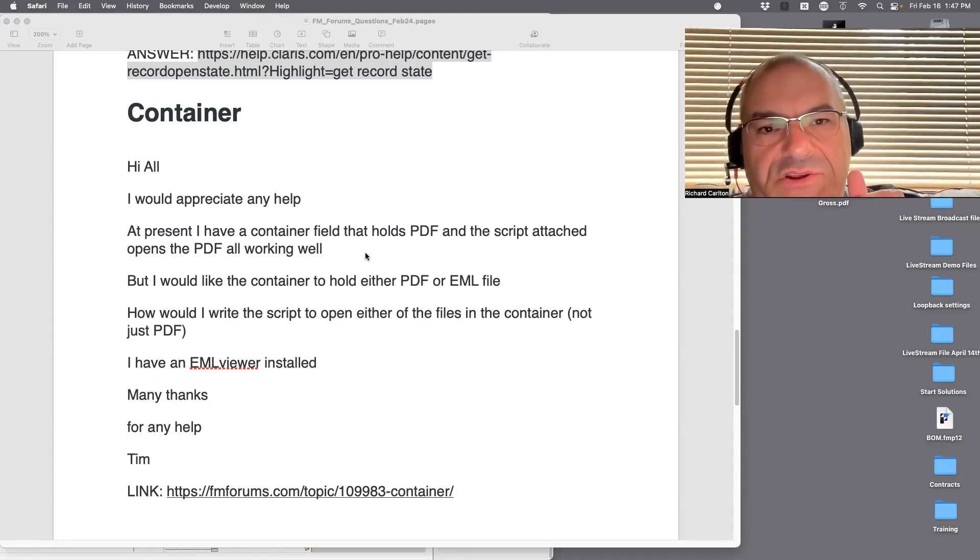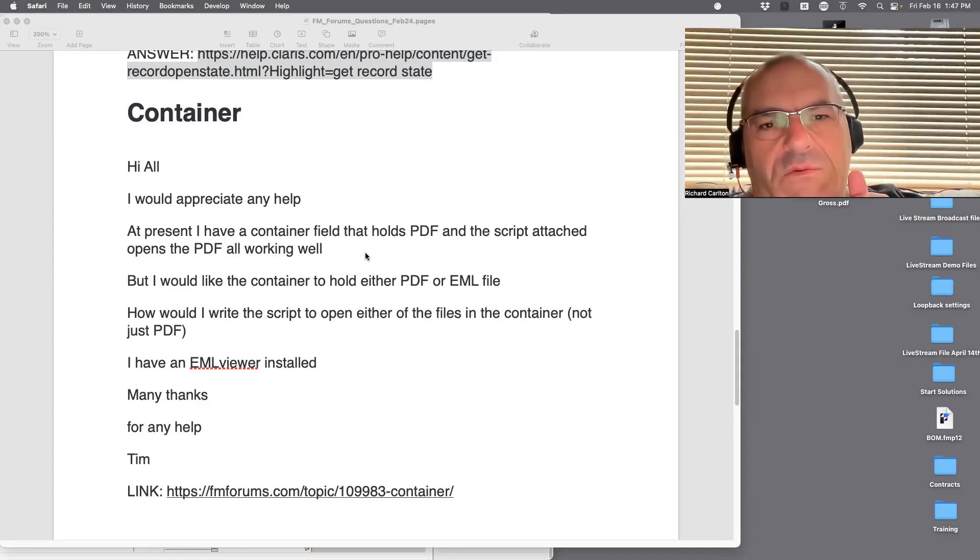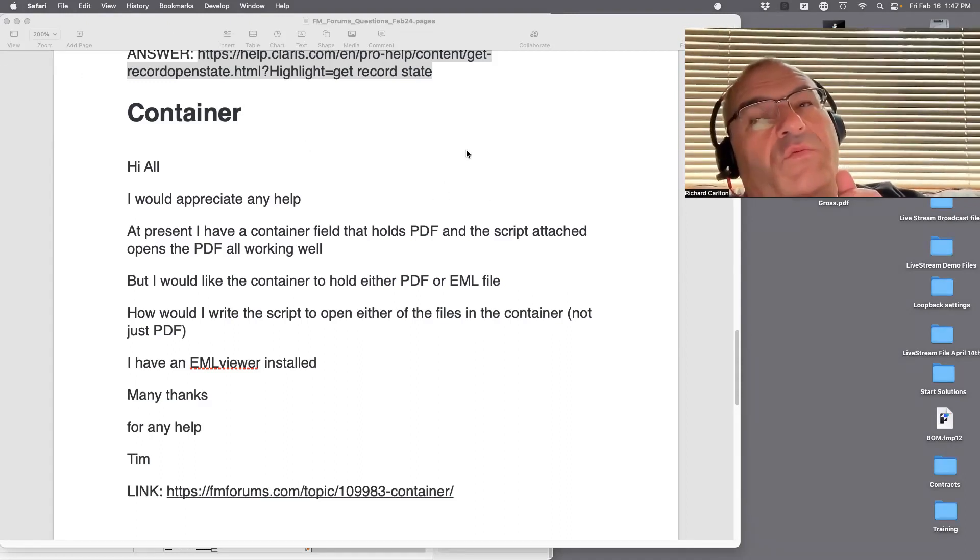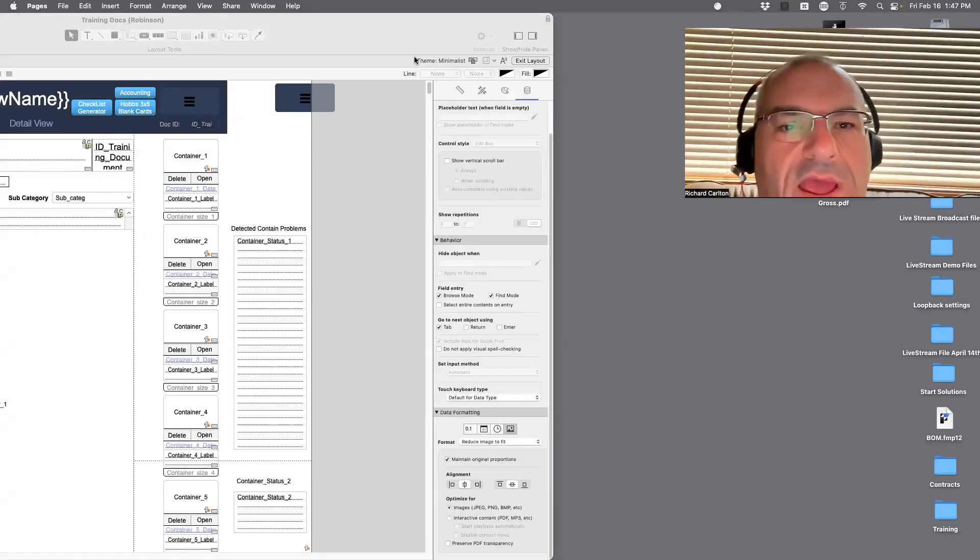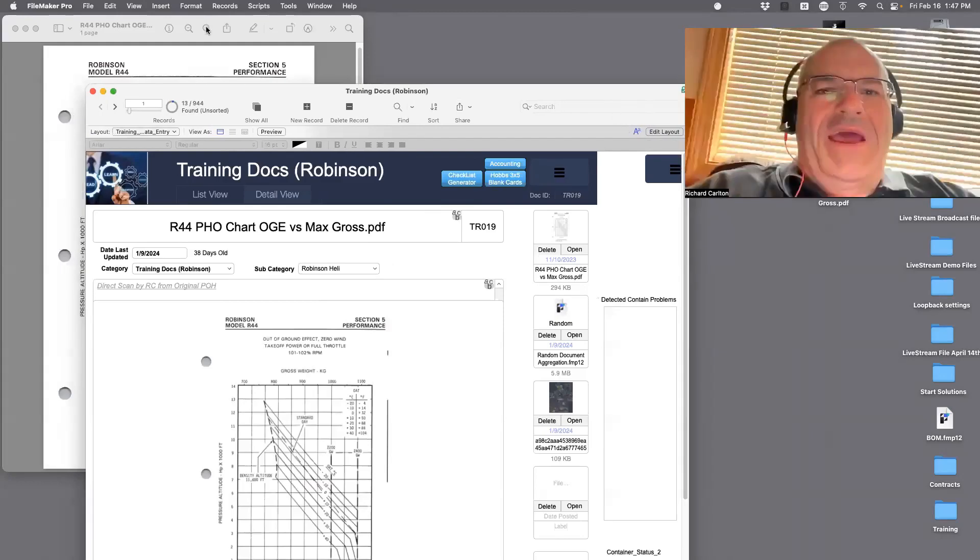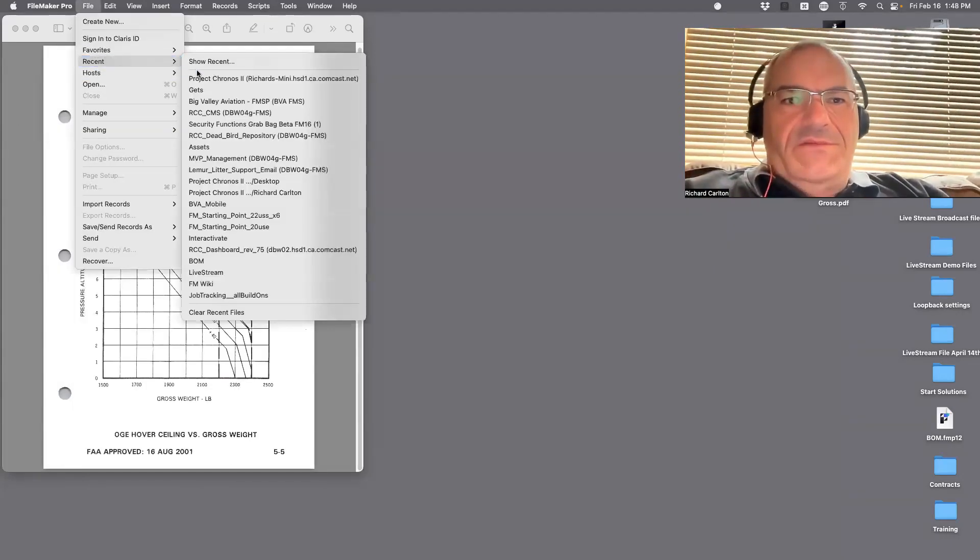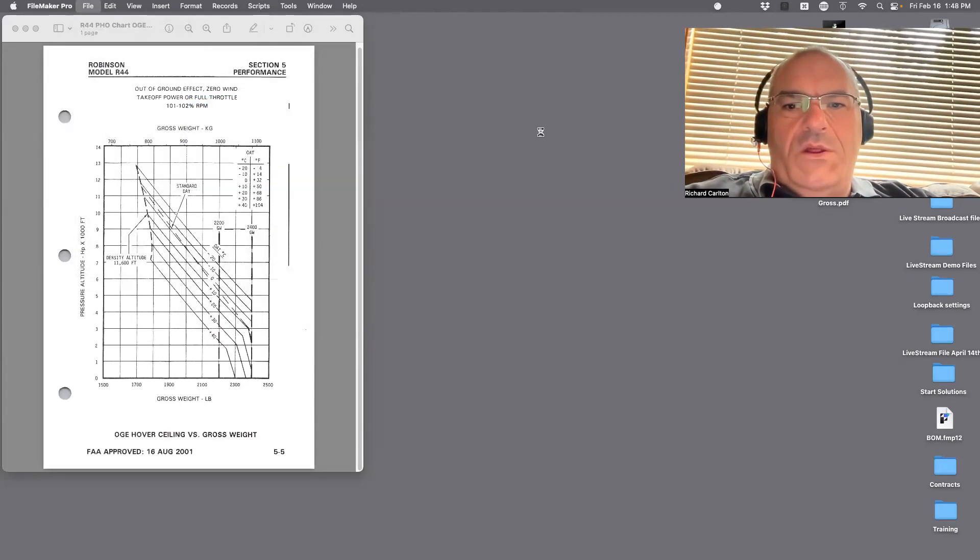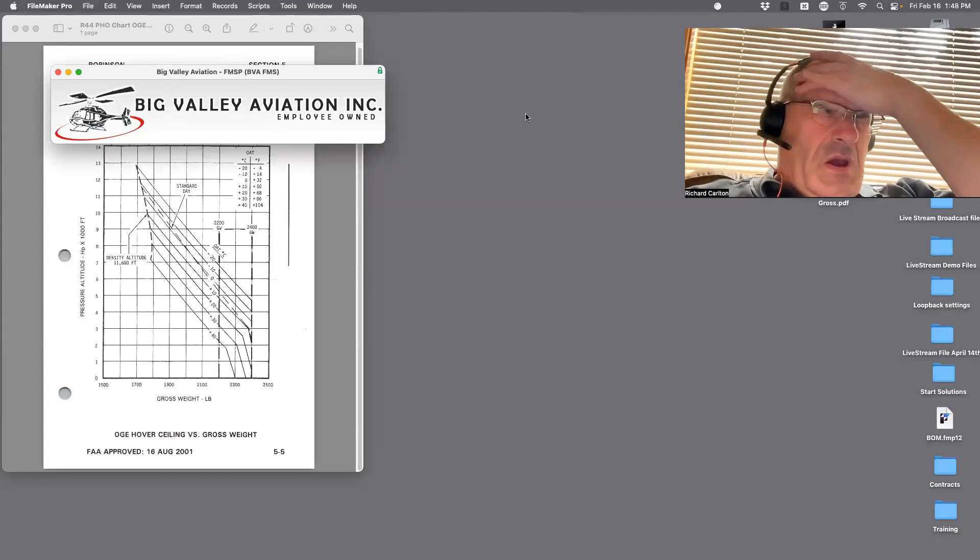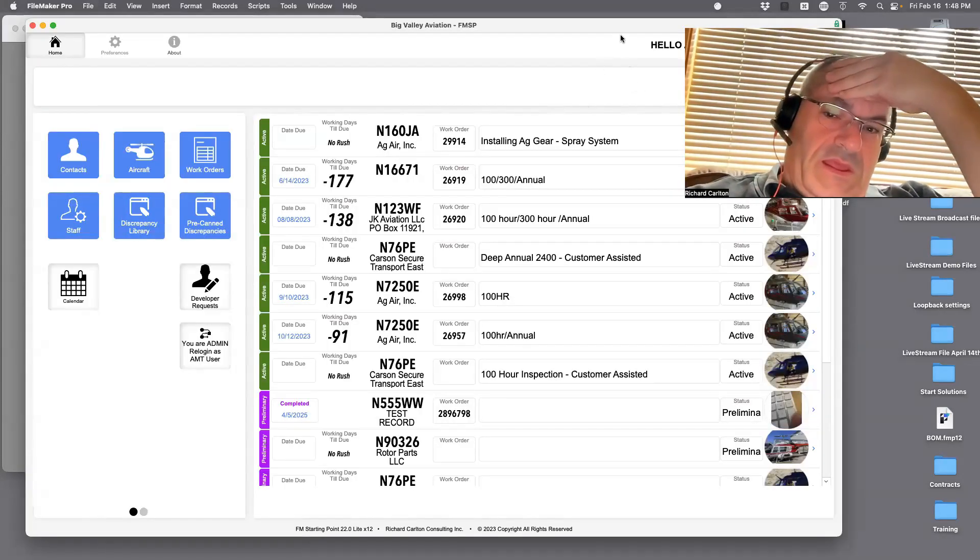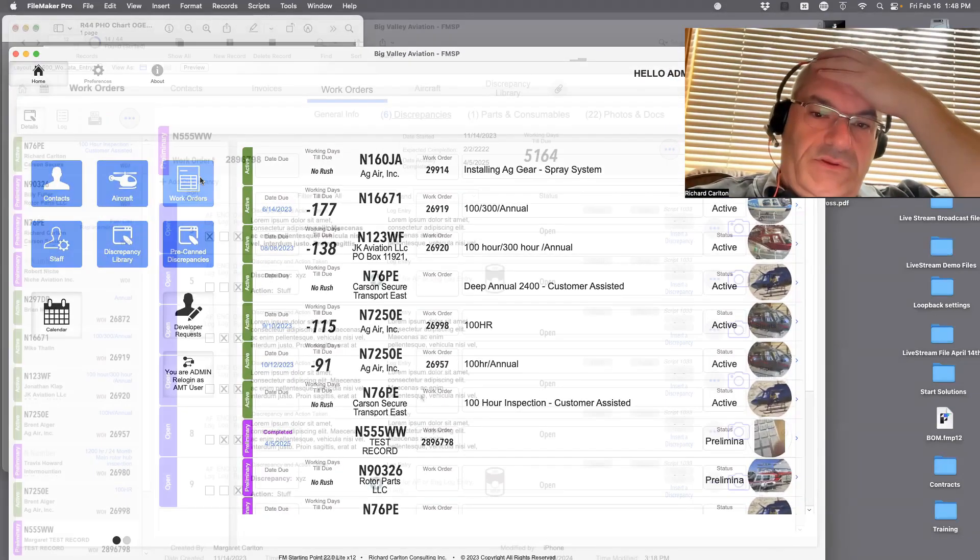We did this with Big Valley Aviation, right? Margaret, can you bring up Big Valley real quick and go to discrepancies? We actually have to update this portal anyway because they want to add a couple things to it. Maybe we bring this one back. I don't think I can rip this one open and explain it in 15 minutes without a pre-canned demo because I don't know exactly what would happen.